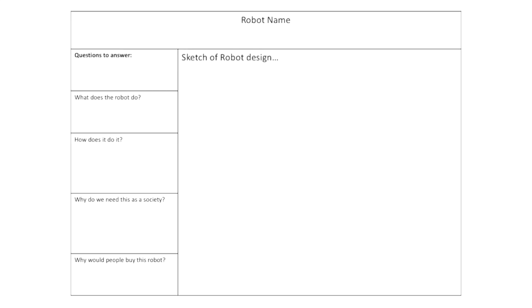So let's take a look at the handout that we're going to use. As you can see, the design challenge requires that you lay out and answer some of the questions on the handout here.